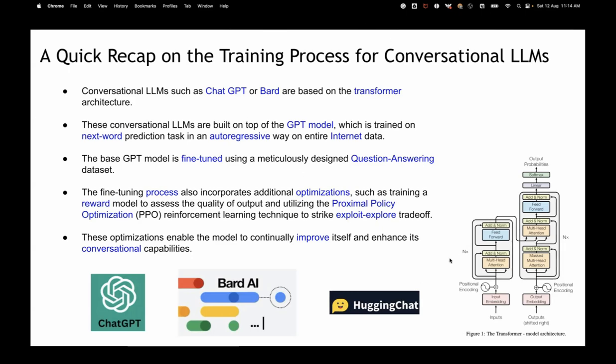All LLMs are based on transformer architecture. Mostly they use the decoder part of it — there is an encoder and decoder part, and they use the decoder. The conversational LLMs are built on top of a GPT model, which is trained on next-word prediction in an autoregressive way on the entire internet data. A GPT model — Generative Pre-trained Transformer — is just trained on entire internet data to predict the next word. Autoregressive means you don't need supervised data; it takes the next word, tries to predict it, then that word becomes the input, and predicts again.